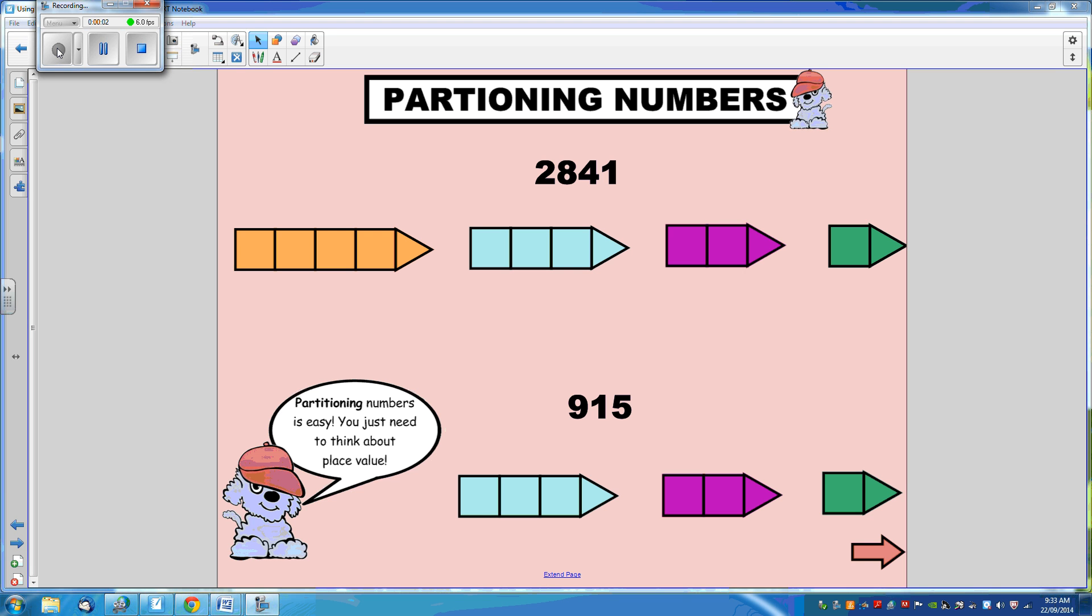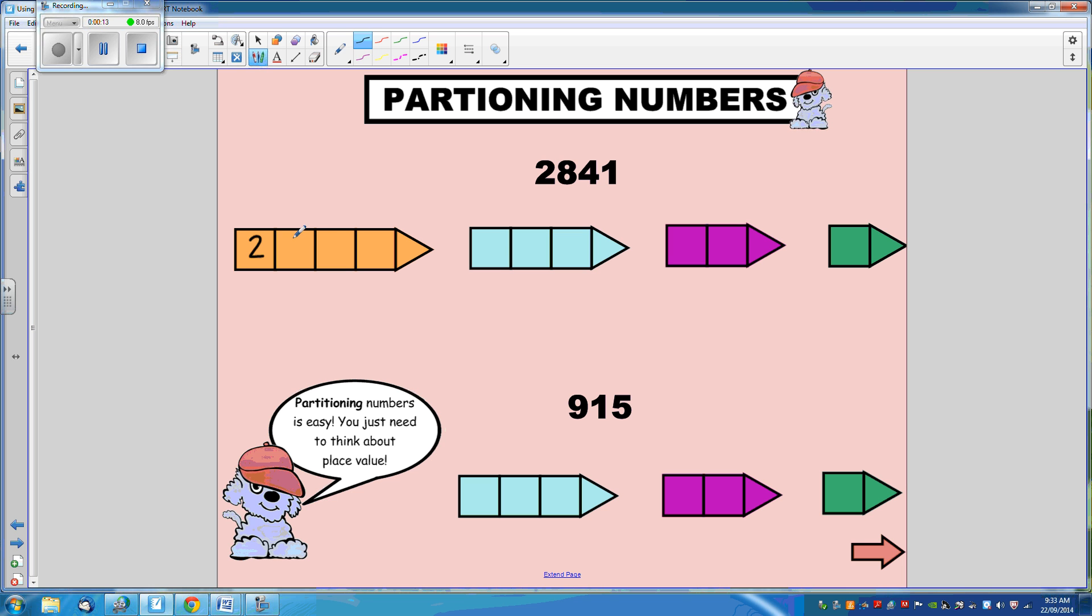Let's see if we can partition these numbers. 2,841. We can see the first partition is 2,000, and then there's 841.